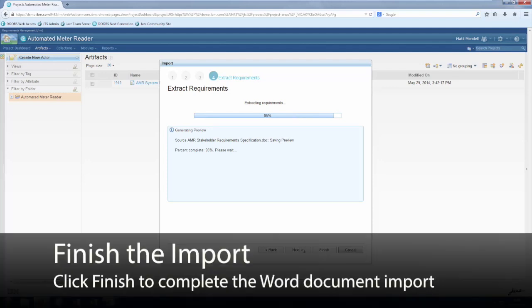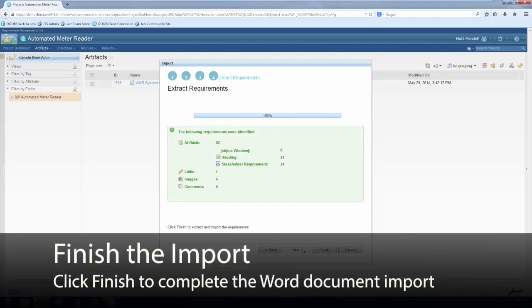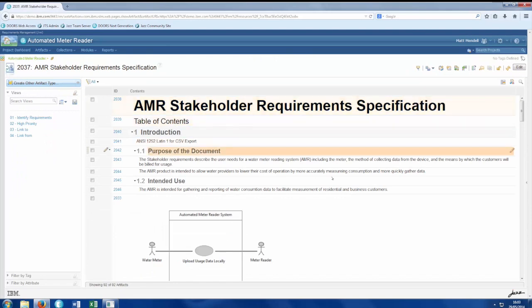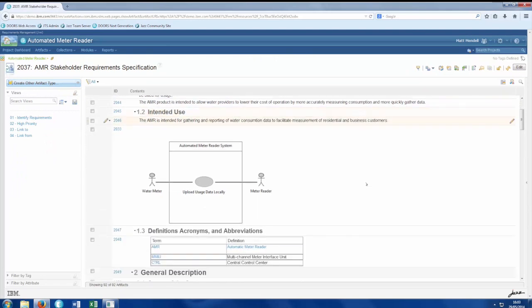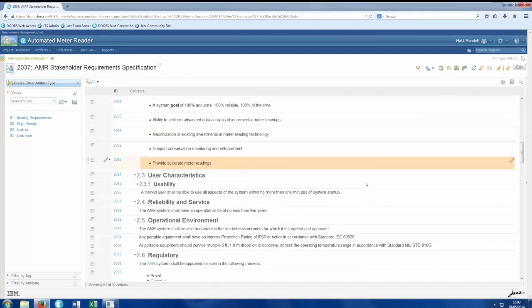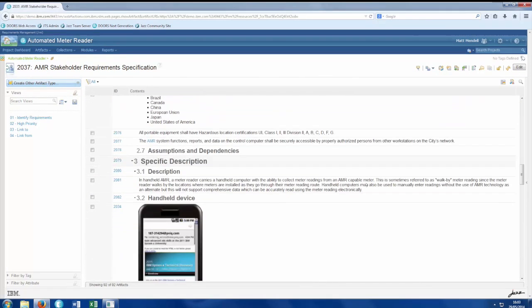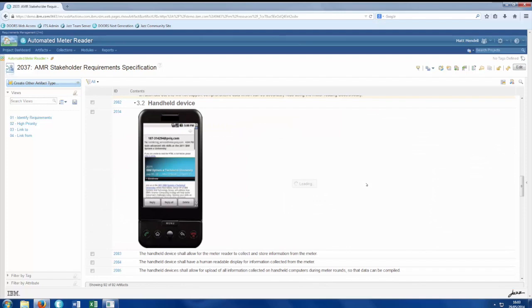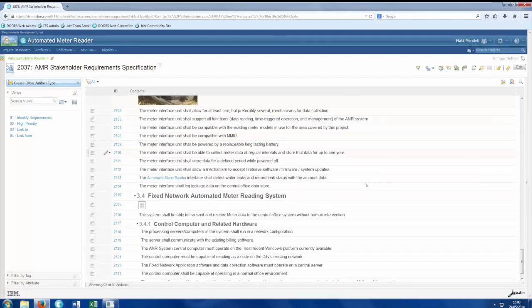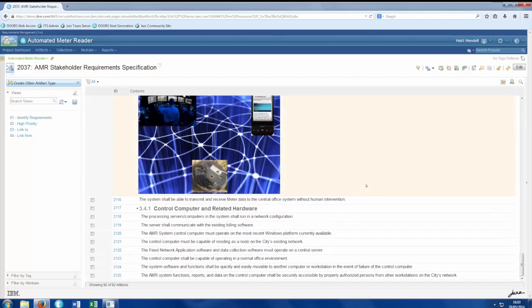One more click imports the requirements into the database. Notice how the hierarchy and style of the document are preserved once the data has been brought into the system, and any images are imported along with the rest of the content.